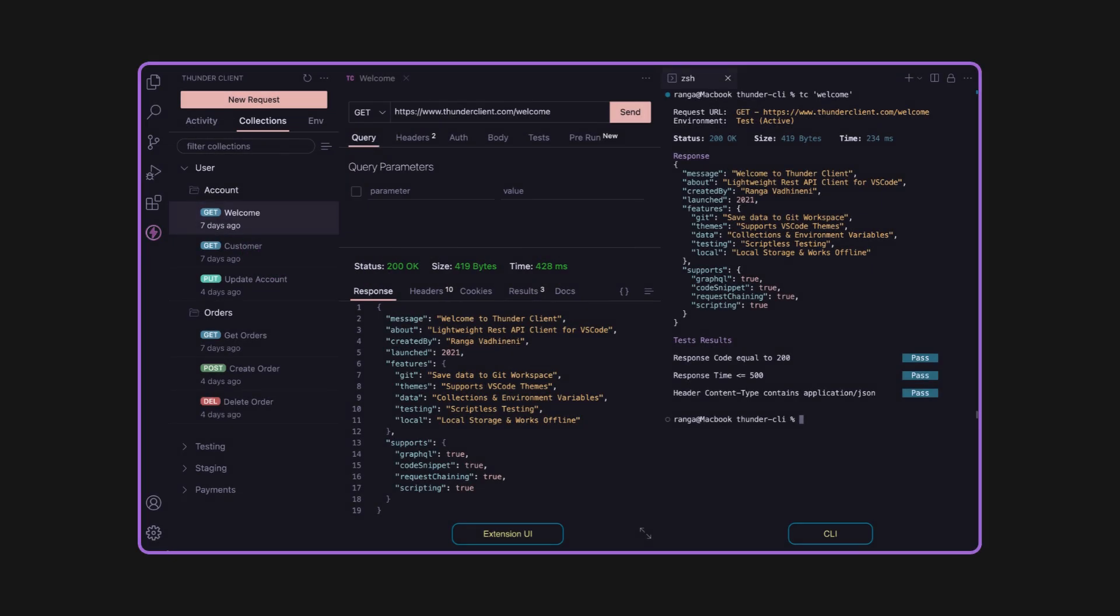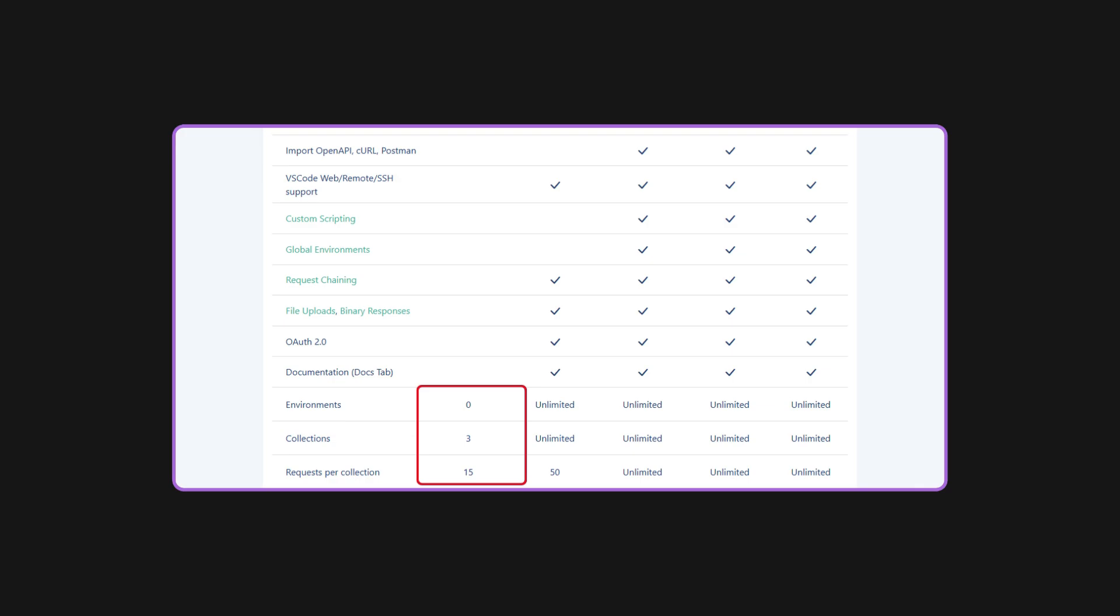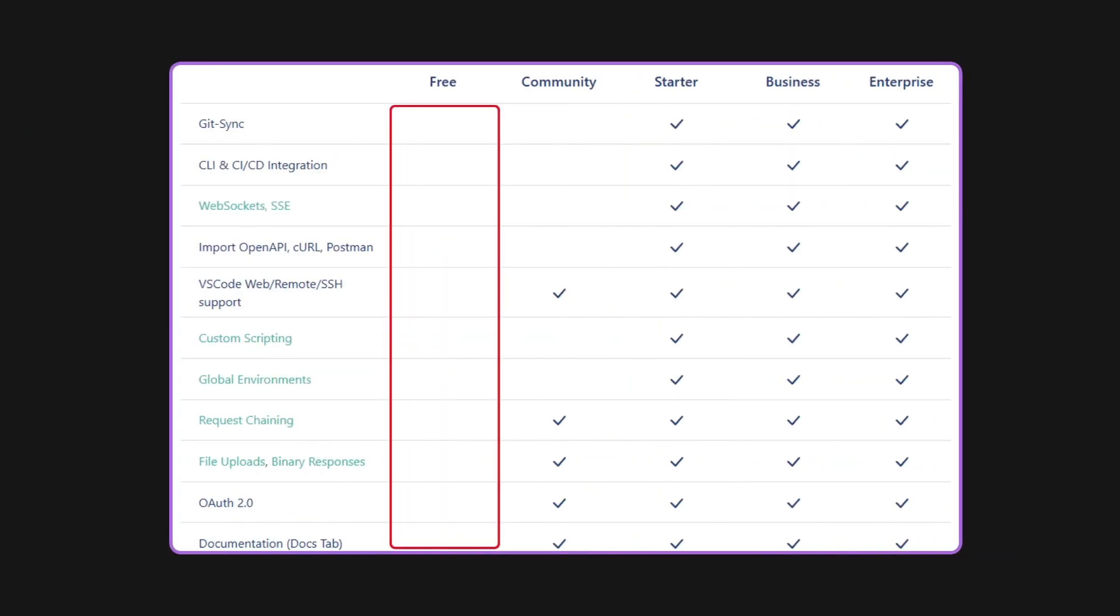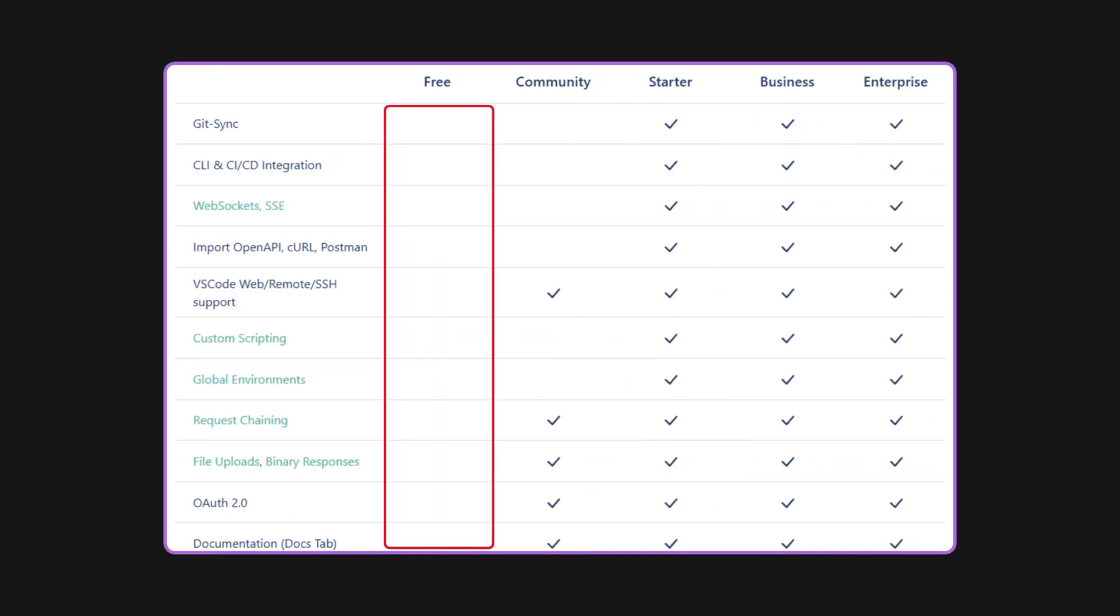Initially, I turned to Thunder Client in VS Code for API testing, but its free version was too limited, with key features locked behind a paywall.